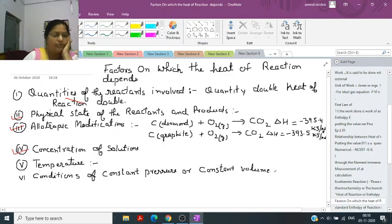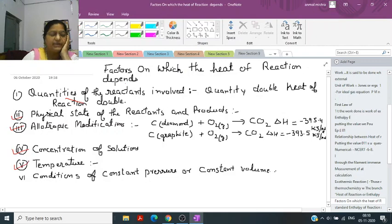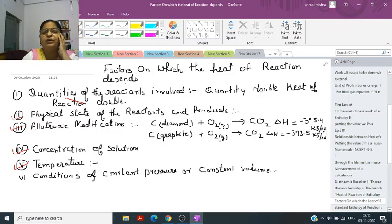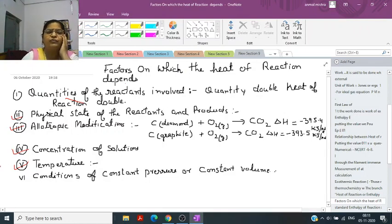The next factor is concentration of the solution. If concentration is more, the heat of reaction produced will be more. Also, if you increase the temperature by 10 degrees centigrade, the rate of reaction gets doubled, so the heat of reaction will also be doubled.